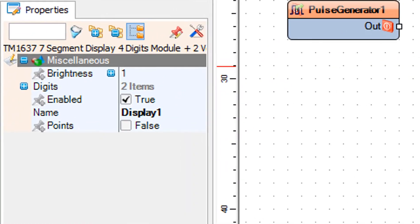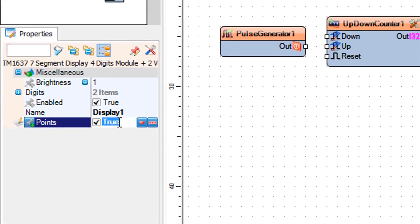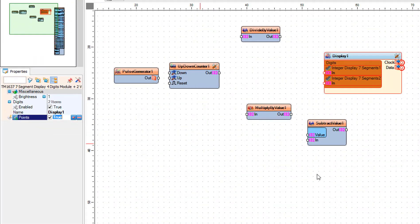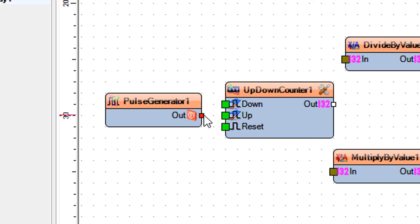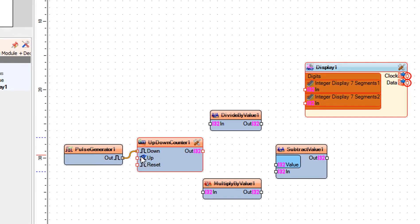Select display 1, and in the properties window set points to true. Connect pulse generator 1 pin out to up down counter 1 pin down.